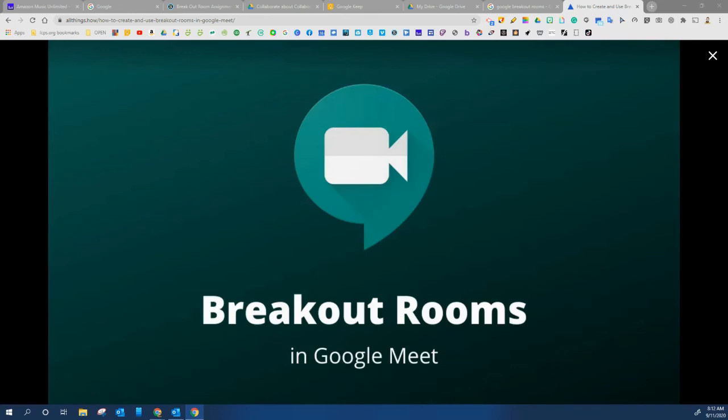For today's breakout room specifically I'm going to be popping in and out of the rooms. When I pop in no need to recognize me. I'm just going to be observing your breakout room to make sure everyone is following the rules and everyone is participating and all cameras are turned on.